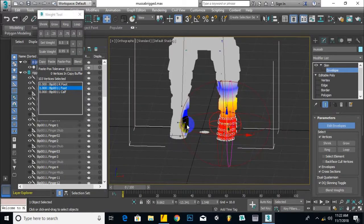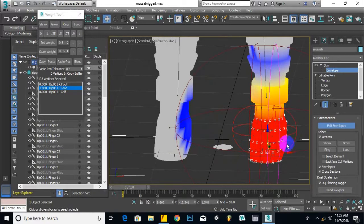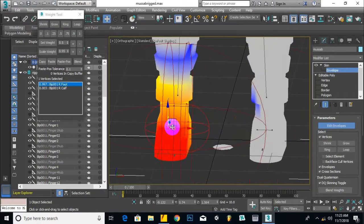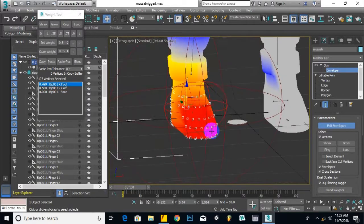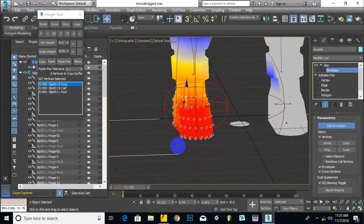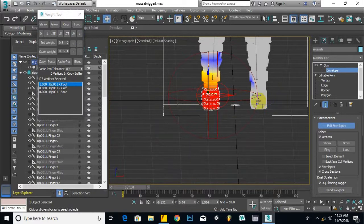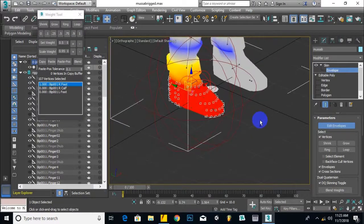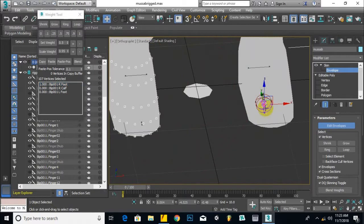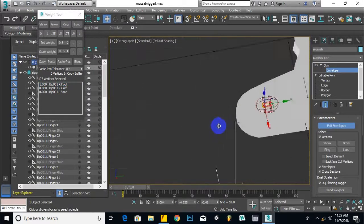This foot is still getting some references from the other foot, so we select this foot as well and do the same thing. After selecting this foot, it is getting nothing at this part — click on red. Now we are absolutely fine with both feet.